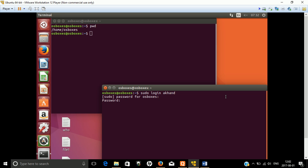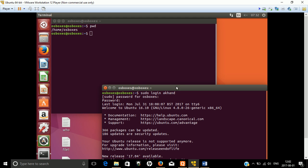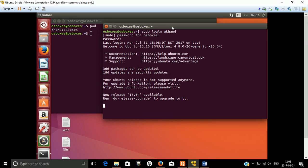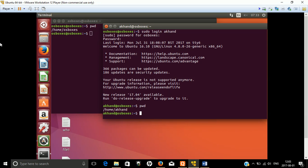The password for osboxes — that means the super user root which is osboxes.org — and then your account password. You can see we can easily log in, and you can see that is terminal TTY6, which we have already discussed in a later video. If you scroll the terminal window you can easily see 'pwd'. Now also as the root user, if you type 'pwd', you can see home slash account — that means we have logged in from this user.